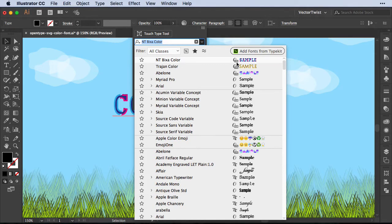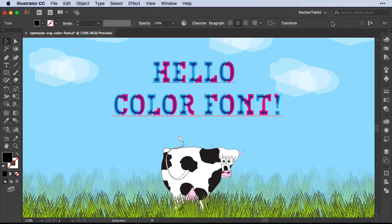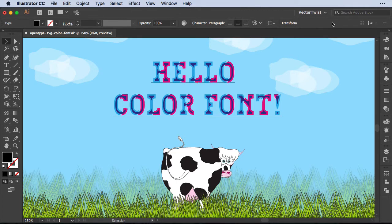This right away tells us that we are working with a color font. Now color fonts are really fun because they can have multiple colors, shades, textures, and even transparencies. We have two types of color fonts: the vector shape-based ones, and also bitmap image color fonts.